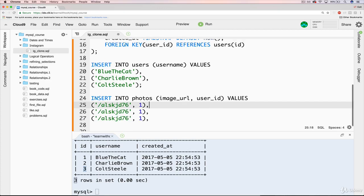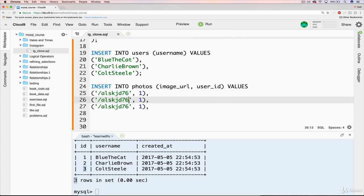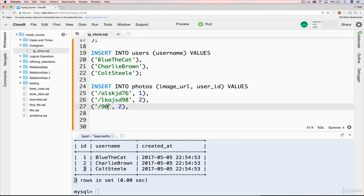I'll duplicate that a couple times. In cloud nine, it's command shift D or control shift D on a PC. And then let's, here's another random thing. This time it's submitted by Charlie Brown. Let's say Charlie Brown has another one as well like that. Okay. And I haven't submitted any photos.